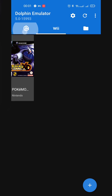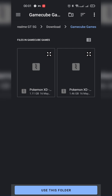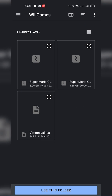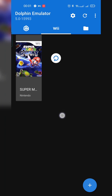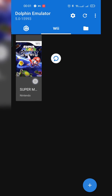Head back over to Dolphin. Go to the Wii section in the middle, click the plus option on the bottom right, and locate where your games are. I recommend creating a dedicated Wii games folder so Dolphin can easily find all your games in one place. Locate your folder and click 'Use this folder' at the bottom — you may get a pop-up to allow access, click allow. Your game should appear with cover art. If you've added new games that don't show up, click the refresh button on the top right.